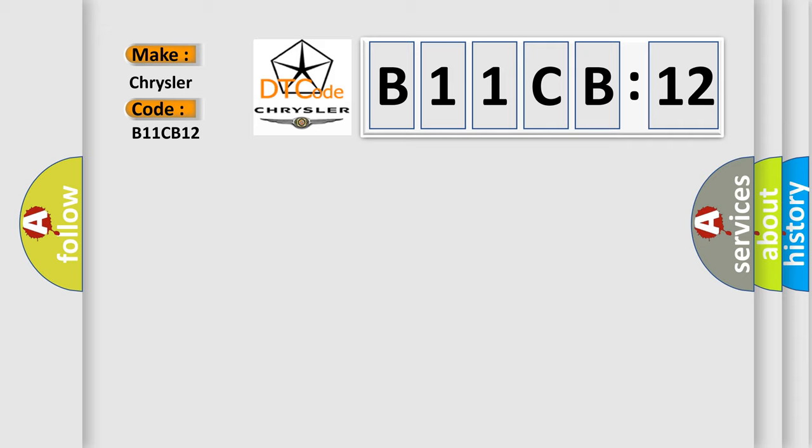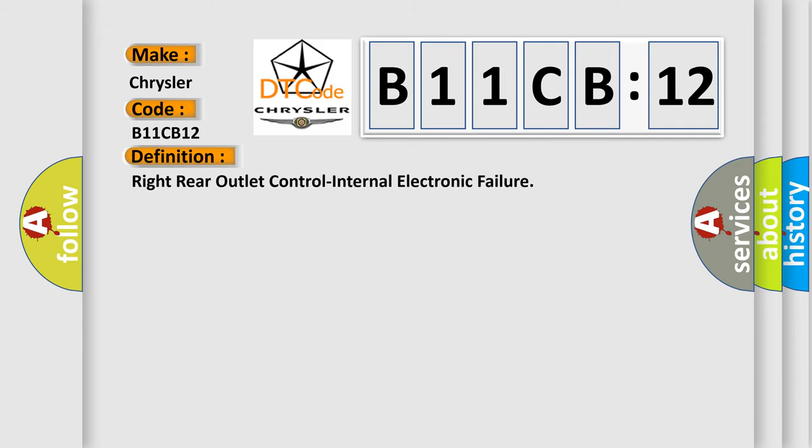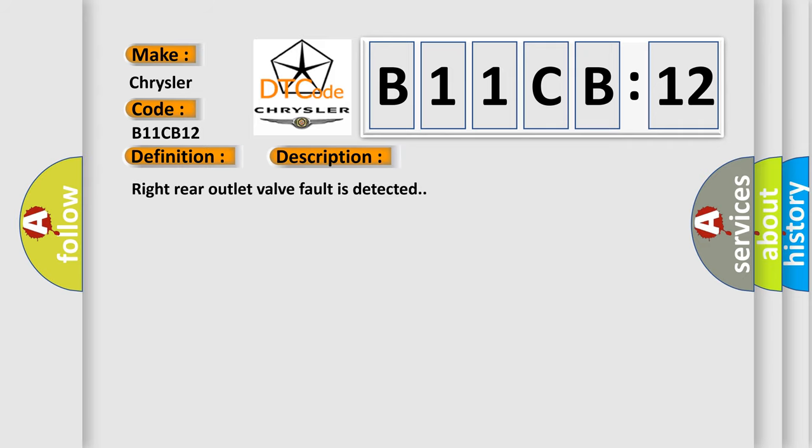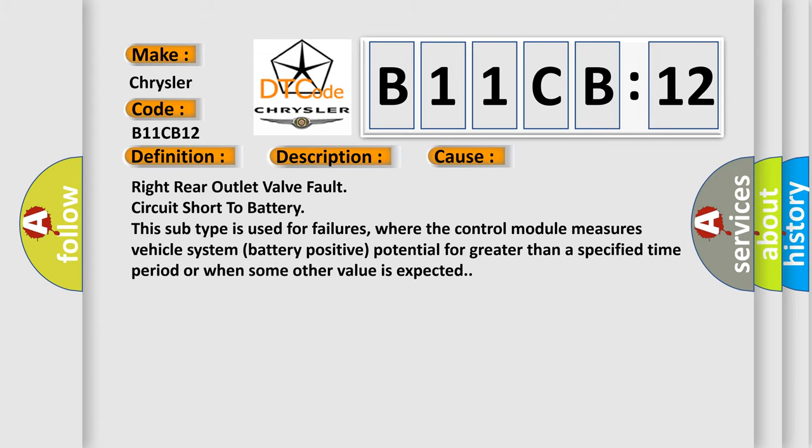The basic definition is Right Rear Outlet Control Internal Electronic Failure. And now this is a short description of this DTC code: Right Rear Outlet Valve Fault is Detected. This diagnostic error occurs most often in these cases.